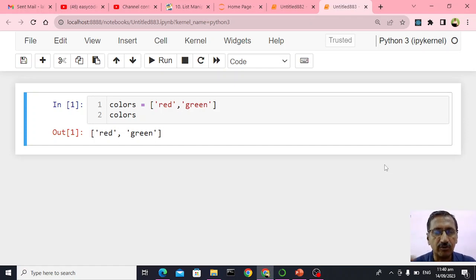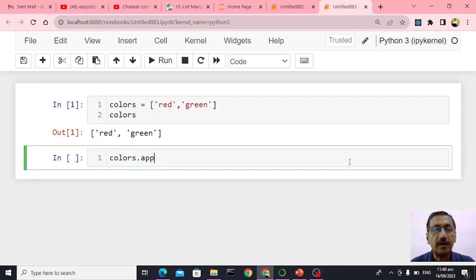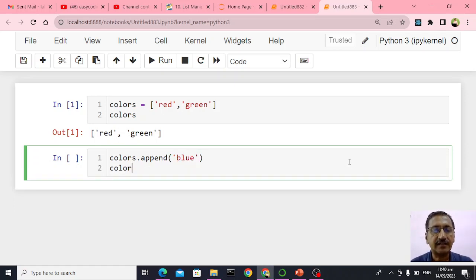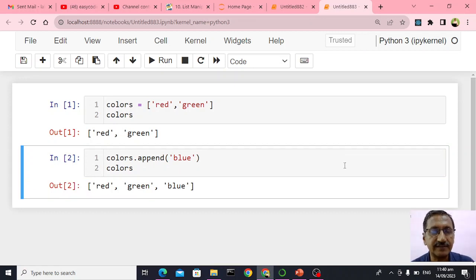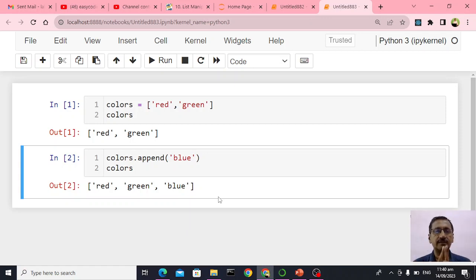Now I want to add one more element at the end. I can just do colors dot append, and I want to append blue. You can see — red, green, blue. When you say append, the new element gets appended or added at the end. We now have three elements, all of type string.